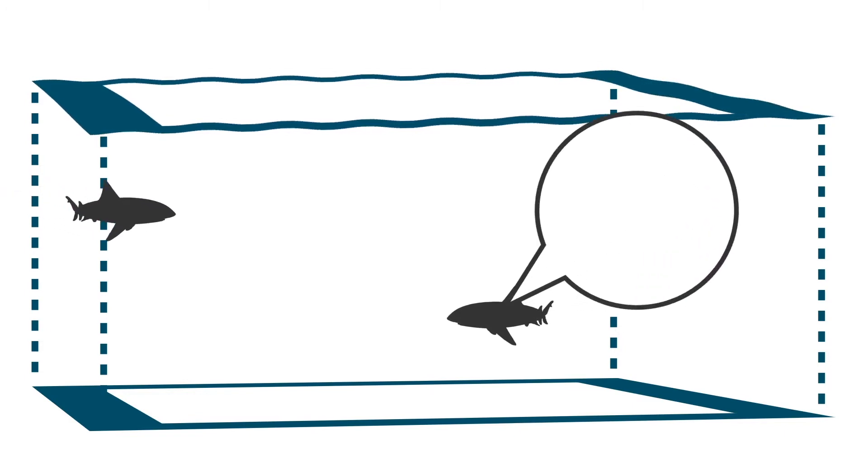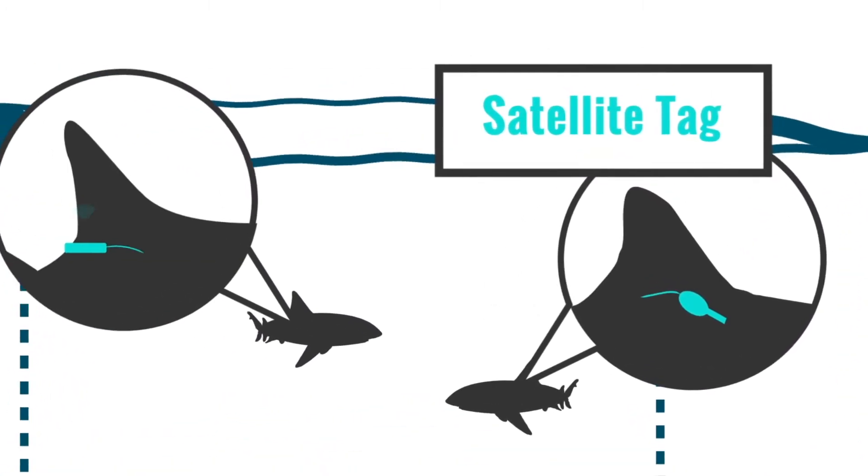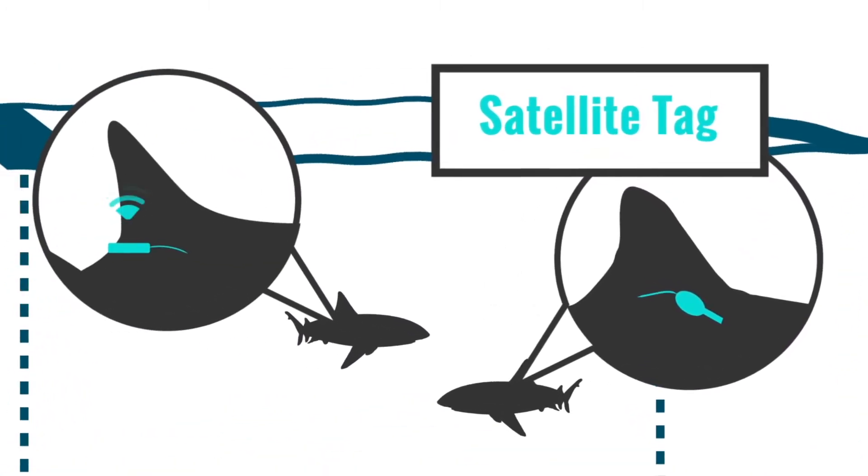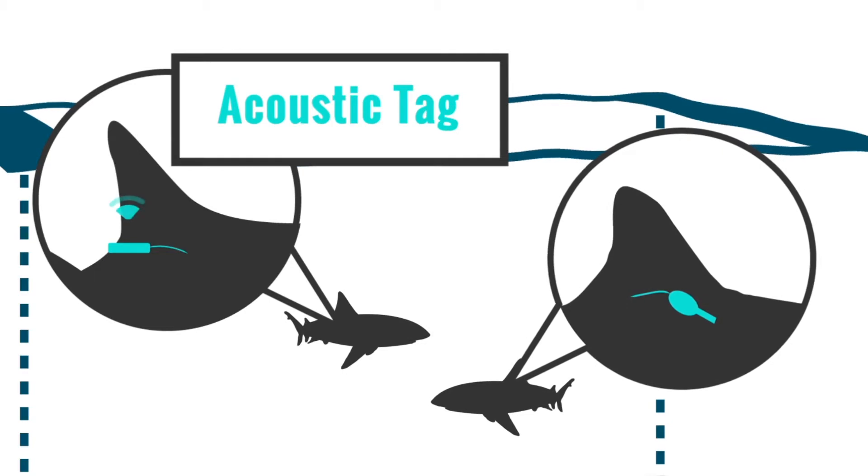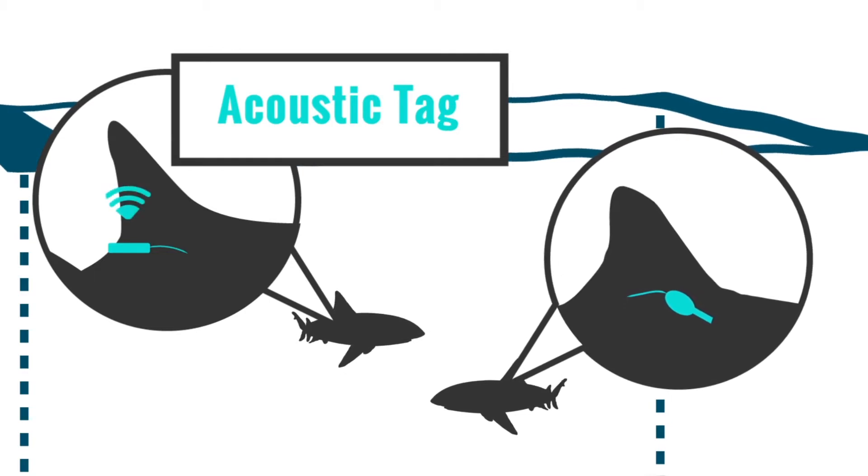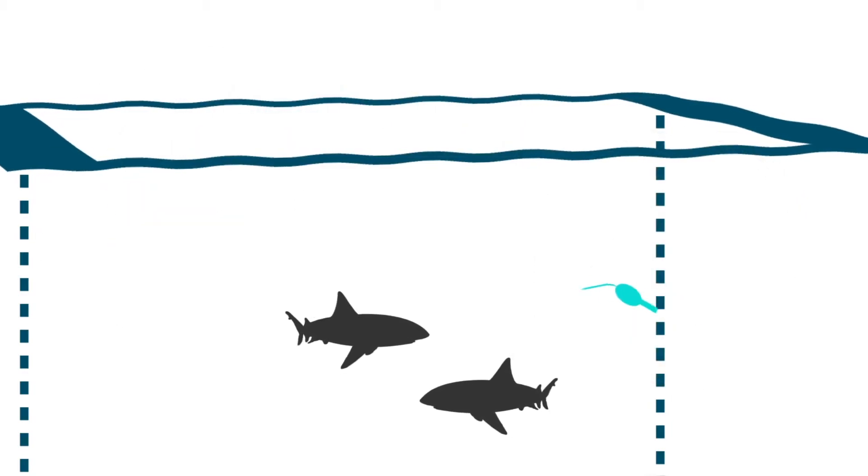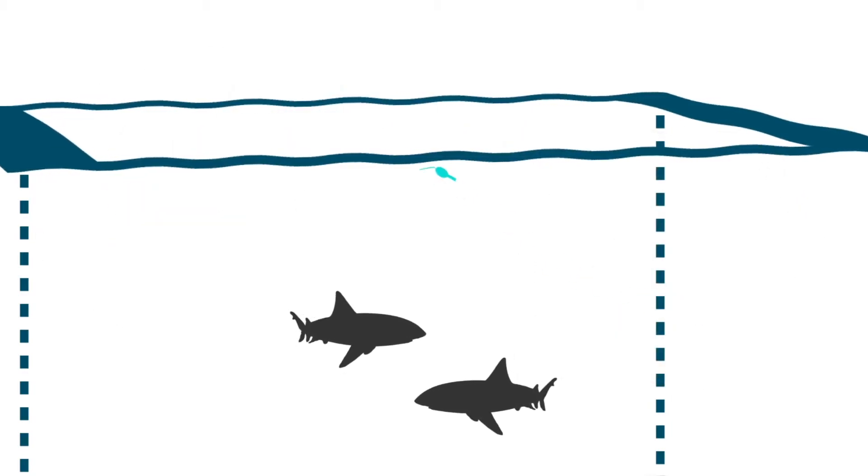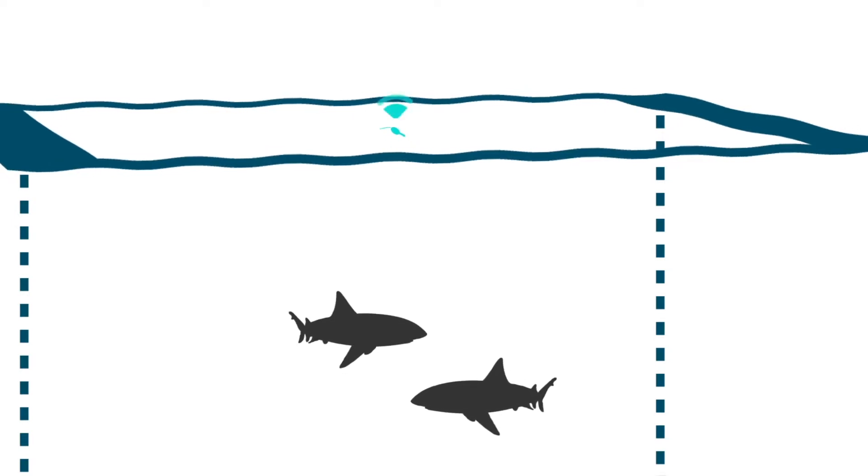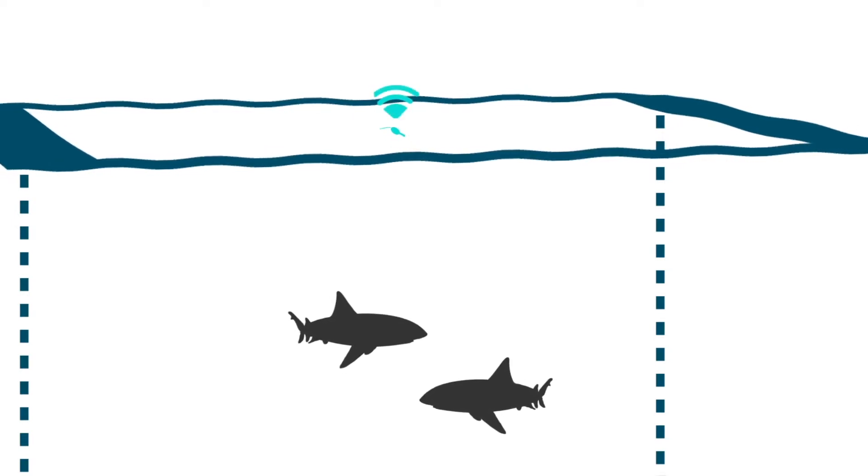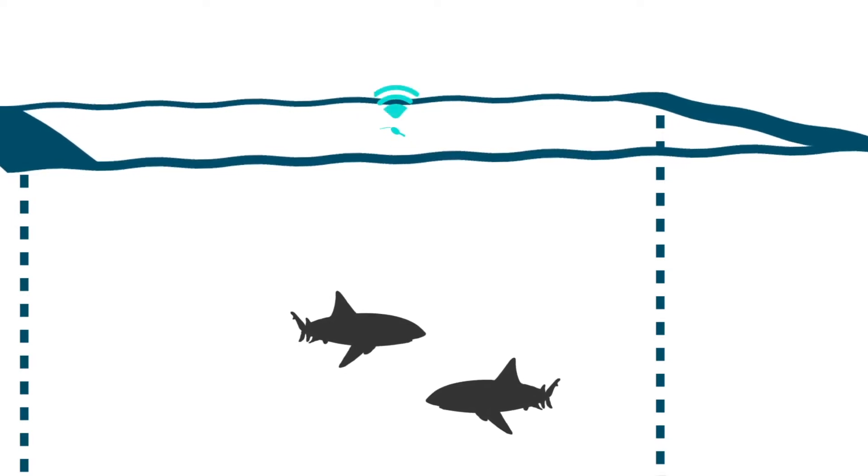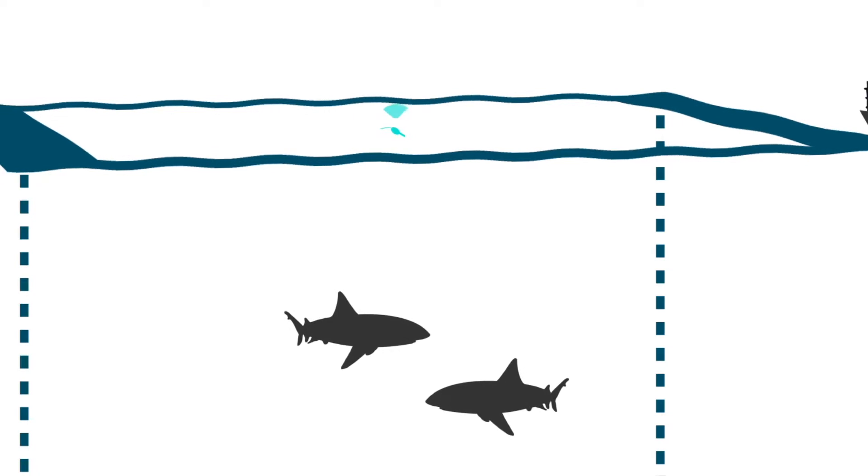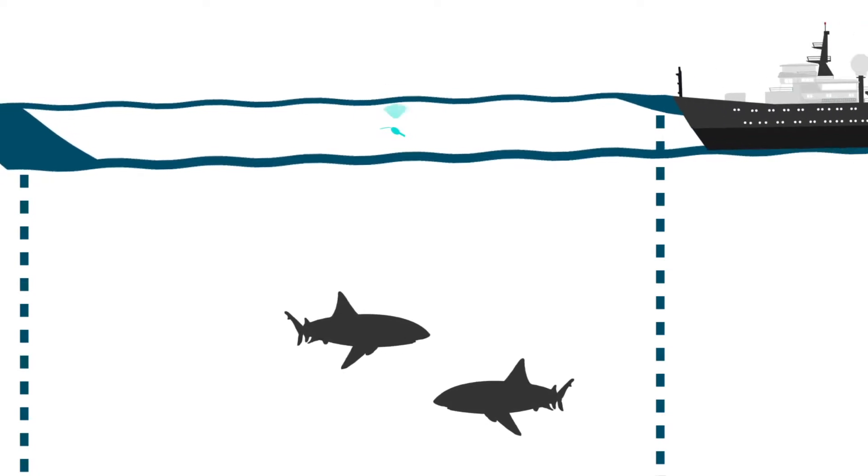It all starts with the satellite and acoustic tags that we've attached to sharks back on the California coast last fall and this winter. Satellite tags have been programmed to pop up at set dates and transmit information as soon as they hit the surface. The precise location will guide our voyage.